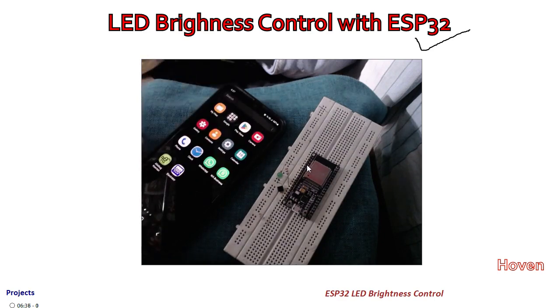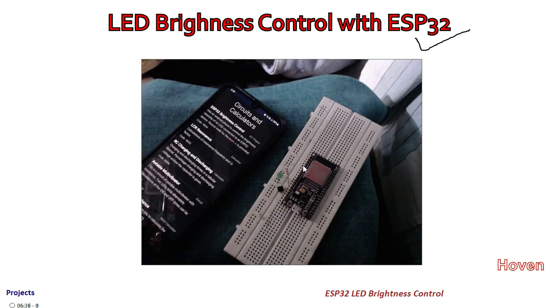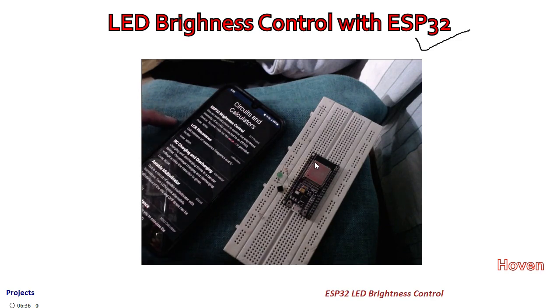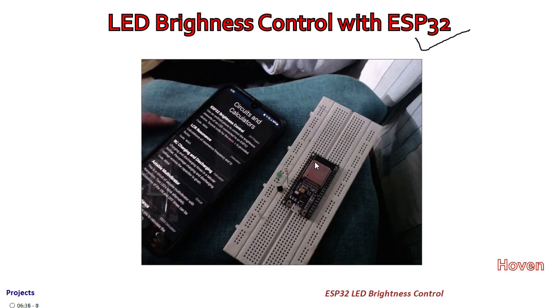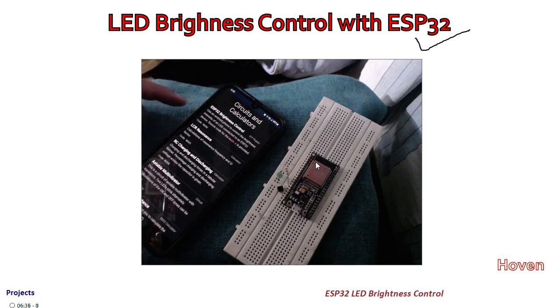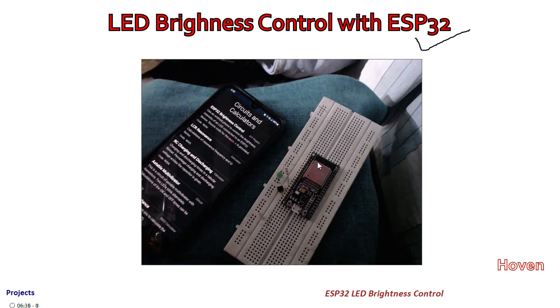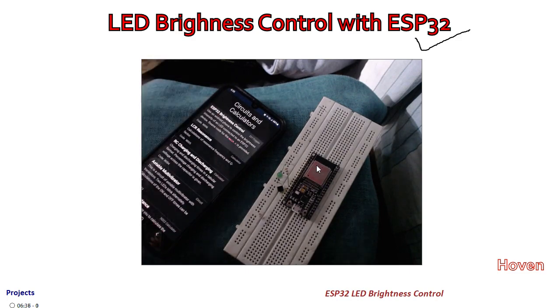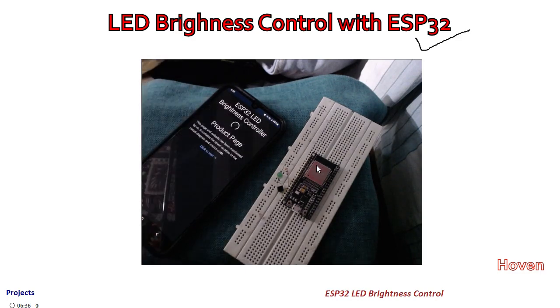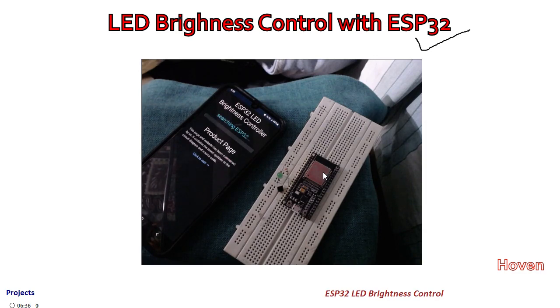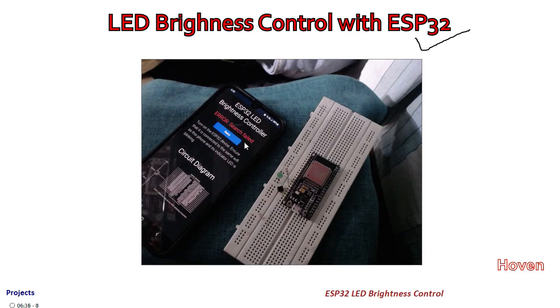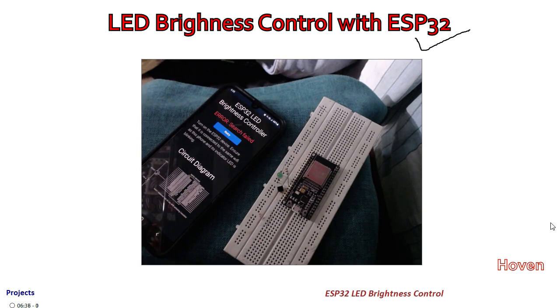First of all, you will have to open this app. In this app I have given many circuits. You will have to find the circuit with code N006, ESP32 brightness control. The name may change over time, but its code will remain the same. Click on this one, and it is now searching for ESP32 on the Wi-Fi network, but since I have not connected it, it will say error search failed. Now I will connect my ESP32 to the network.